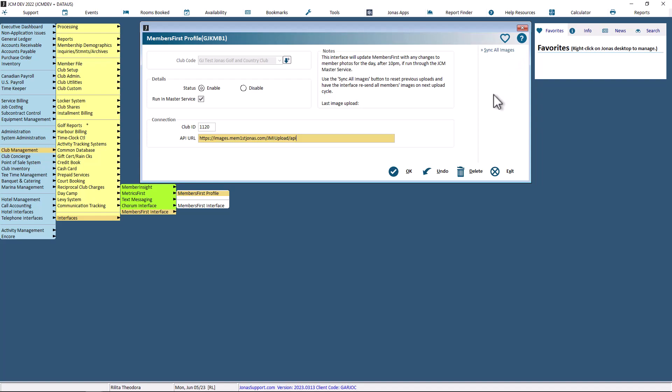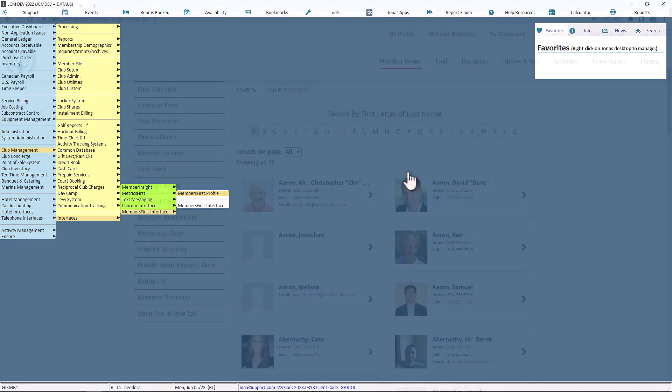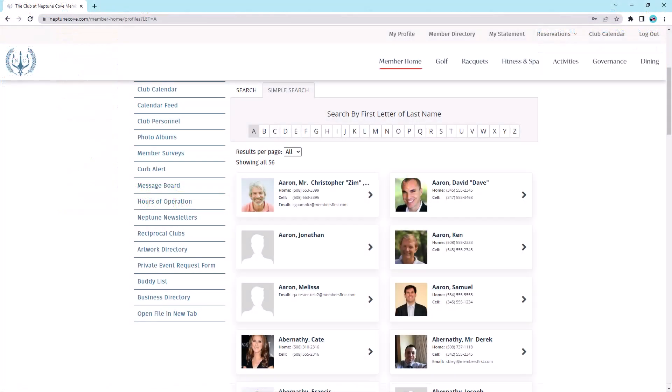Once everything is set up, select OK to save it. Once the photos are uploaded to Members First, the photos will be shown on a member directory on the website.